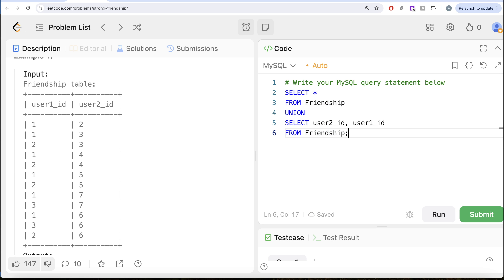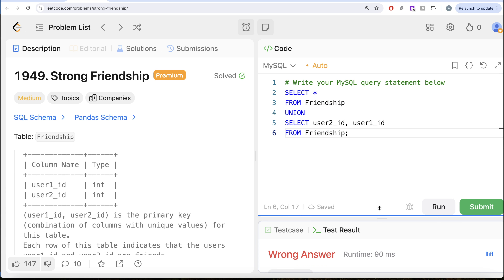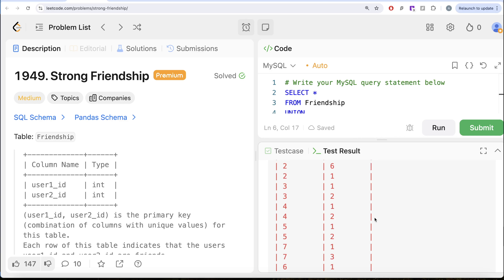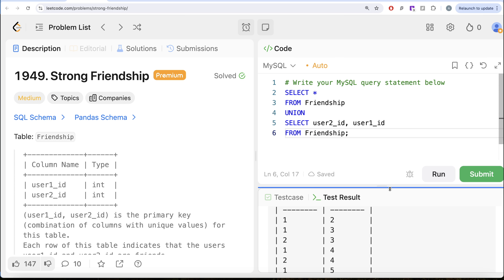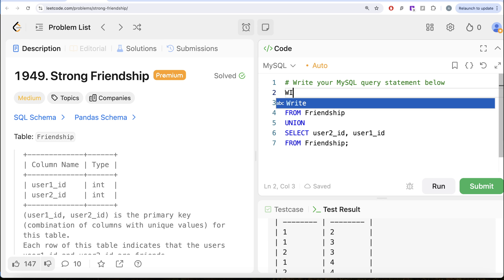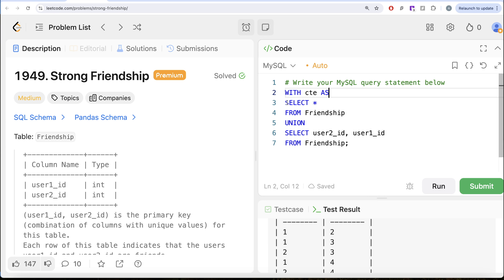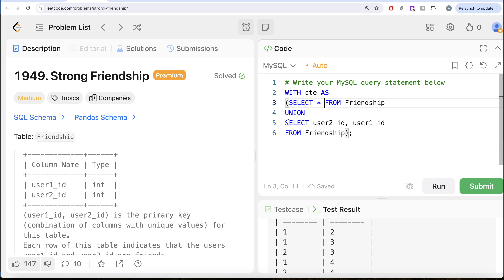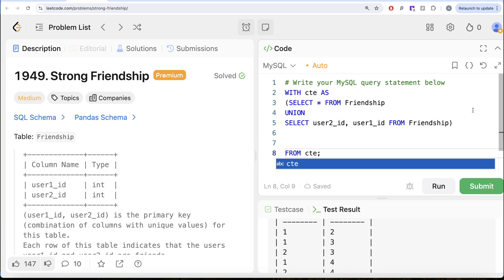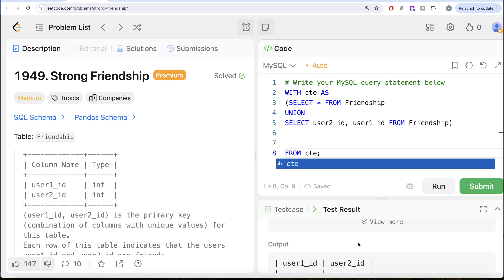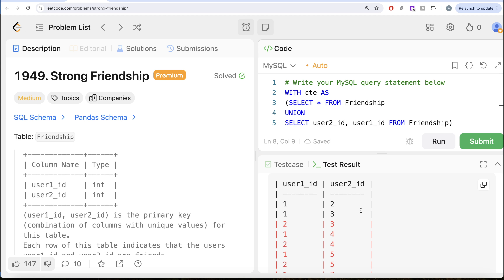Let me run this and see the output. Now we have all the possible combinations. Once we have this, let's save it in a common table expression: WITH CTE AS (SELECT * FROM friendship UNION SELECT user2id, user1id FROM friendship). This becomes our CTE. Now let's try to find out who all are the common friends.